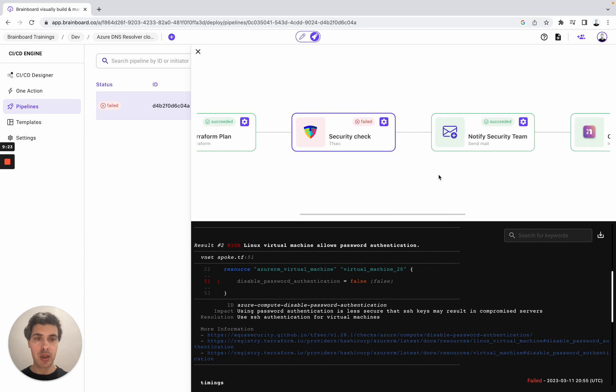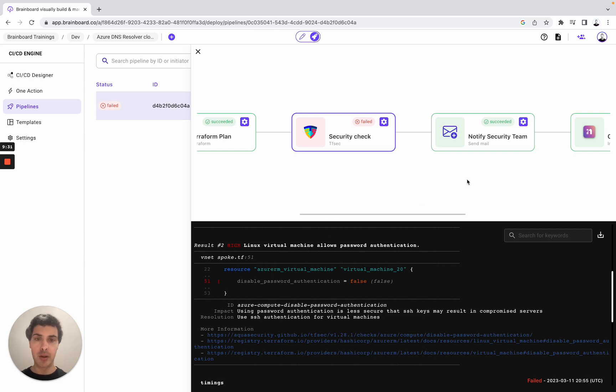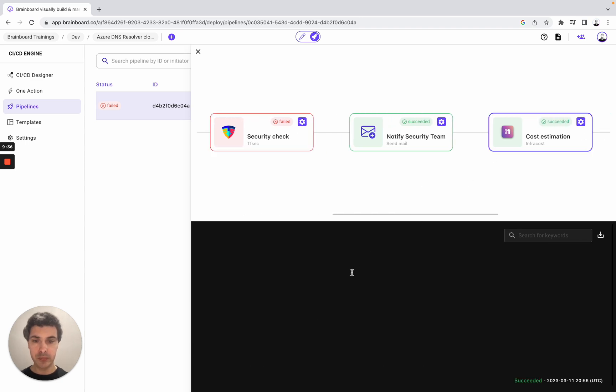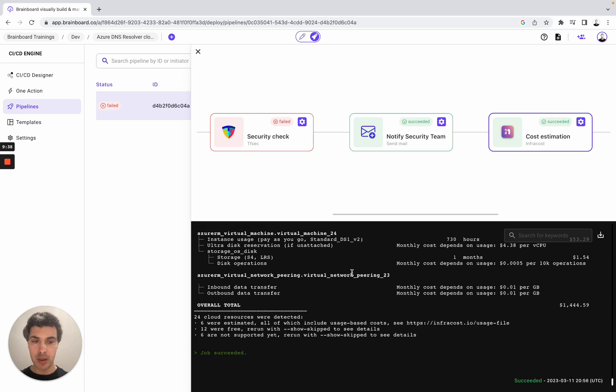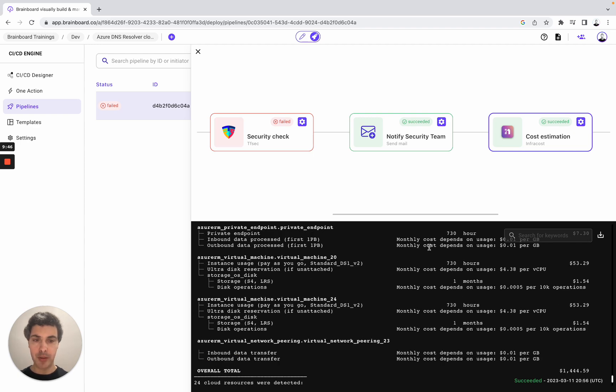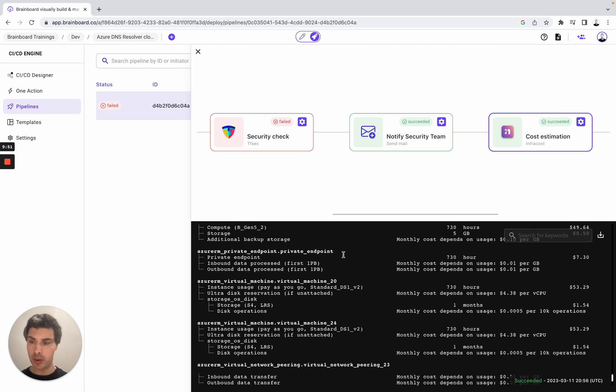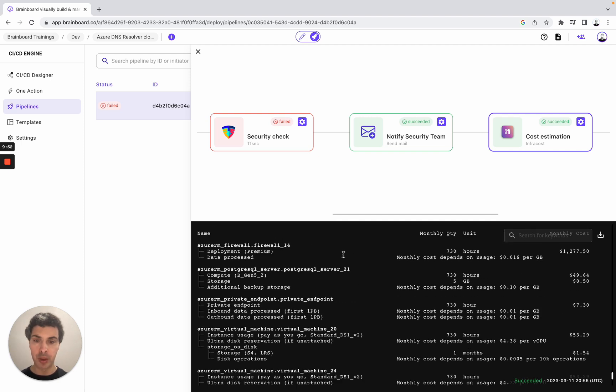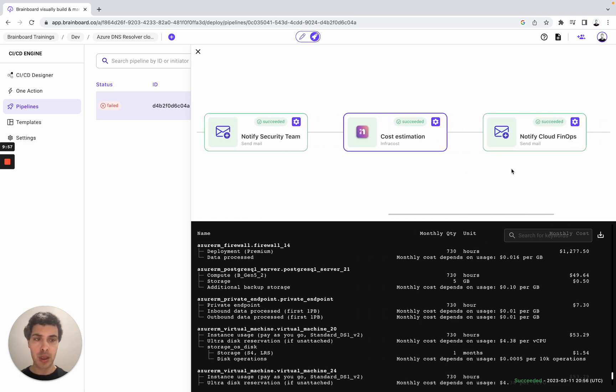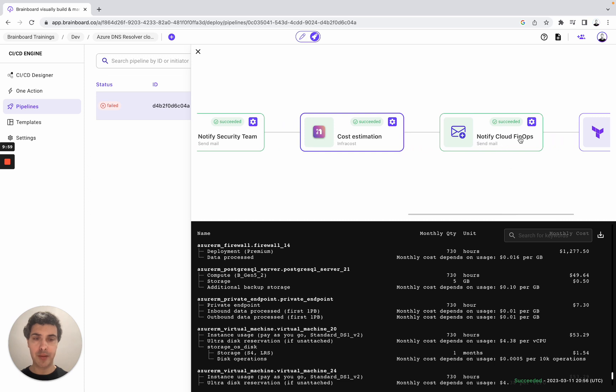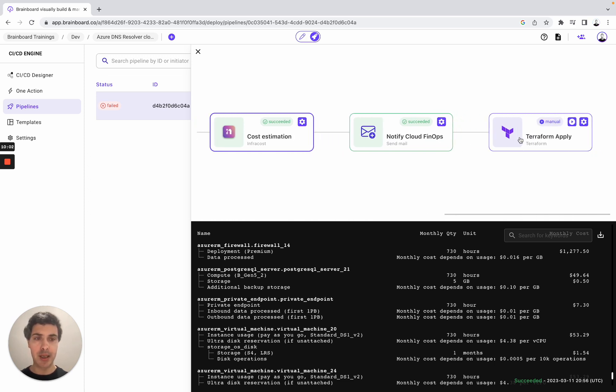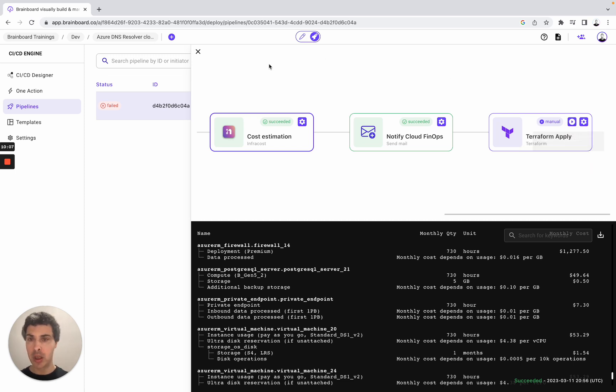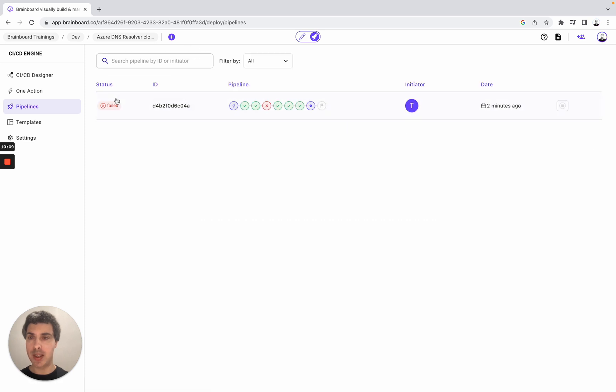So now the security team has received an email. We'll go back to Brainboard to do all of these modifications and to make sure that the infrastructure is secure. Here we have the cost. As you can see, overall total cost is 1,444. Here we have the monthly quantity cost, depends on usage. And we can also build our own FinOps strategy to improve the cost of this infrastructure. Cloud FinOps has received an email. And then we cannot provision the infrastructure as it requires an approval.